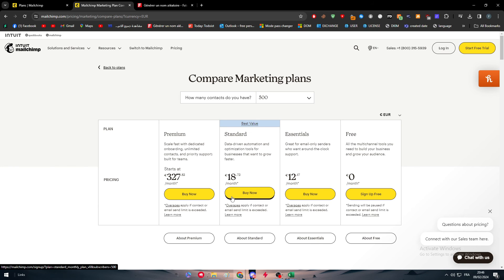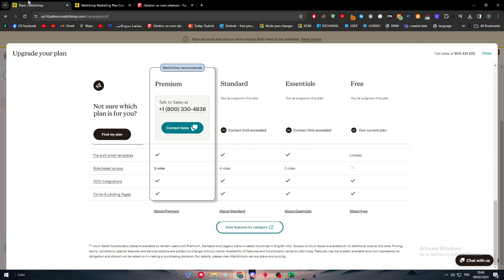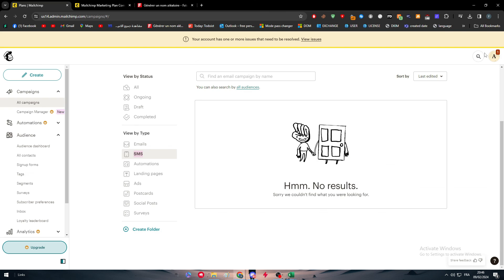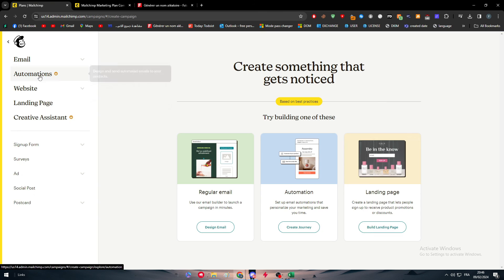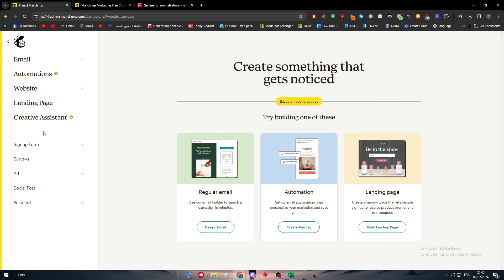This is basically how you can start sending SMS from your Mailchimp account. First, having an account from the US. Second is buying a premium plan. Third is to buy some balance. Fourth is to have contacts using phone numbers, not emails, as I have shown you. And fifth, simply click on create. You will find it right here: SMS. Click on it, write the message that you want to send, click on send, and it will reduce the balance that you have and start sending the emails instantly.